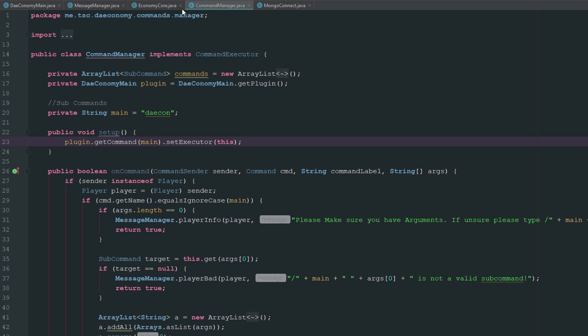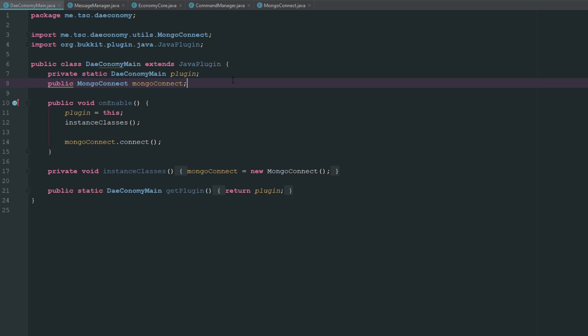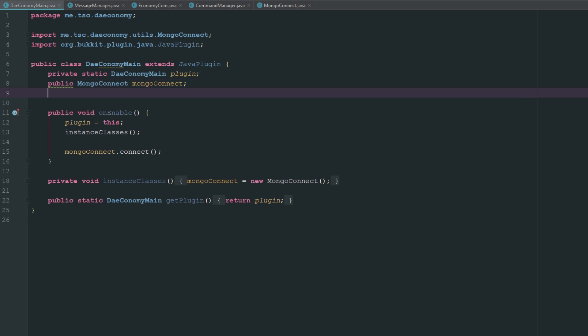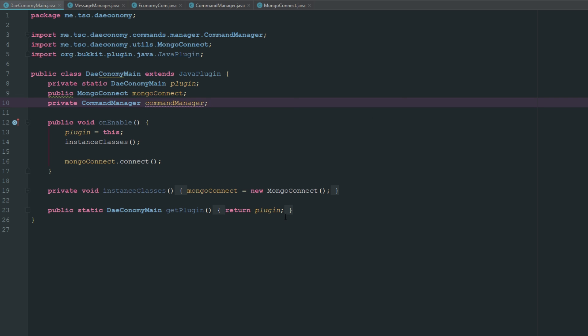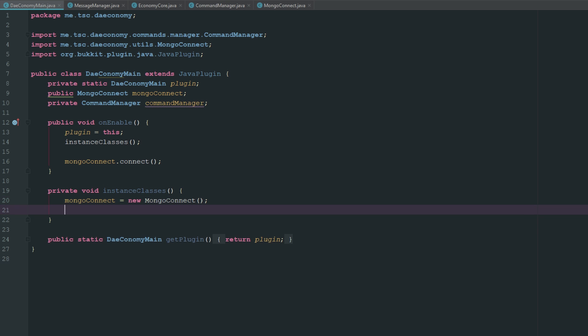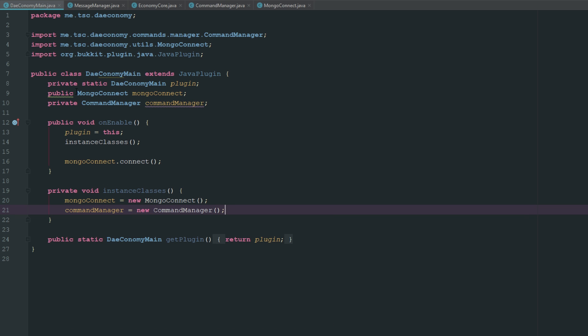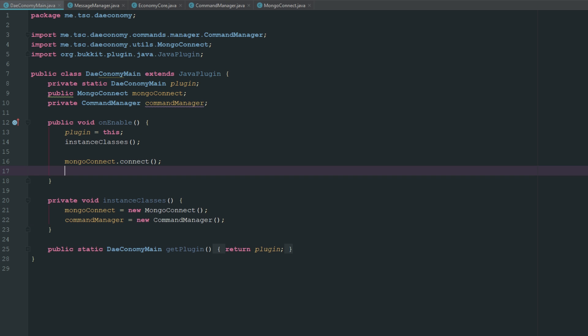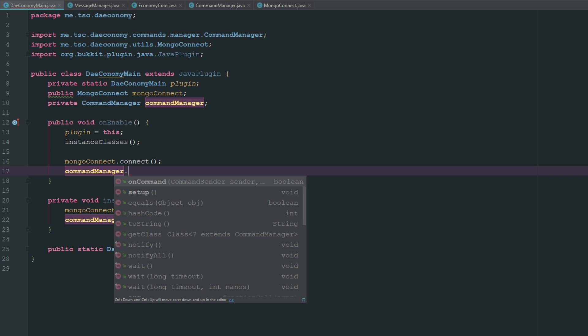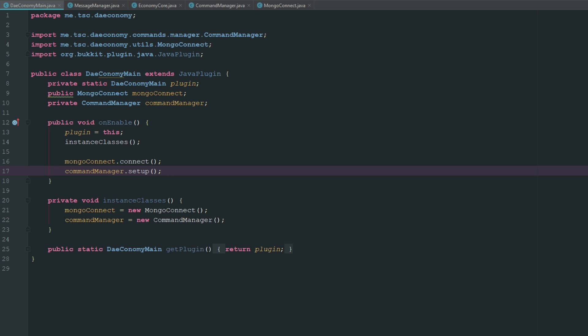In our main class we need to run that setup, so we need to declare a private CommandManager commandManager. In our instance we'll say commandManager equals new CommandManager, and then in our setup we're just going to say commandManager.setup. Now that we have that running we can get started setting up our economy plugin.